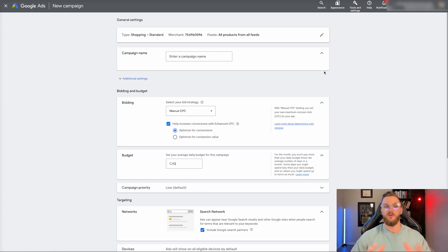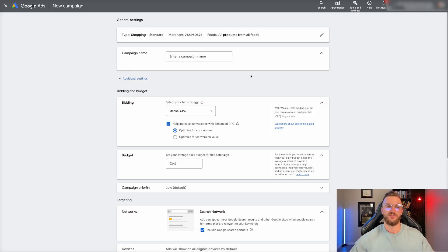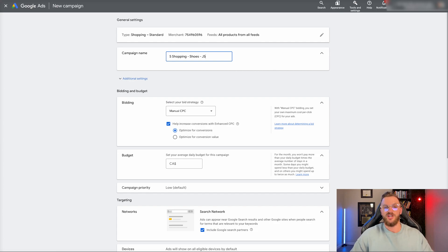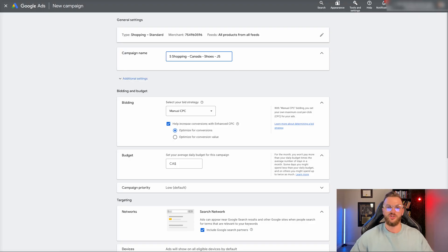Now that we have that set up, the first thing we want to do is enter a campaign name. You want to name it so it identifies what the campaign is and what you're doing with it, especially if you're creating multiple shopping campaigns. What I typically would do is go something like 'S Shopping' for standard shopping, then a product differentiator — so something like 'Shoes,' then 'JS' for Jetstream, and then add in the country, so 'Canada.' You can also use brackets as another popular format.